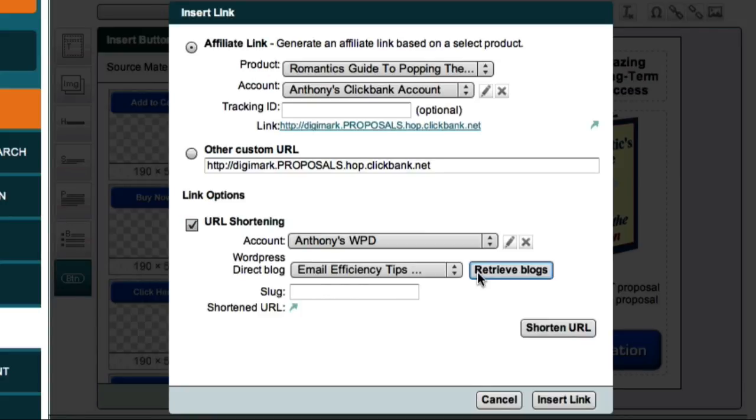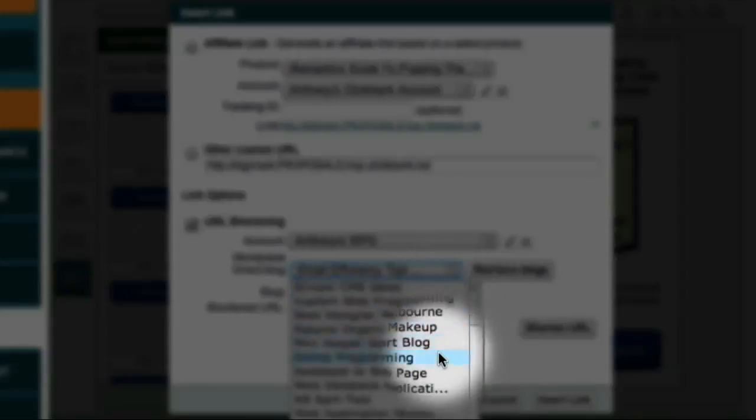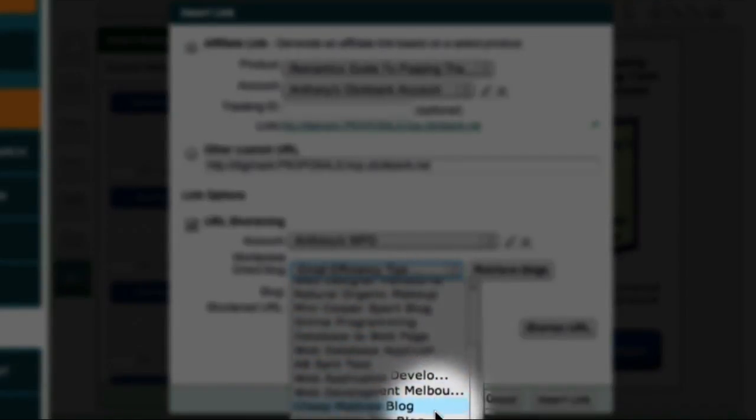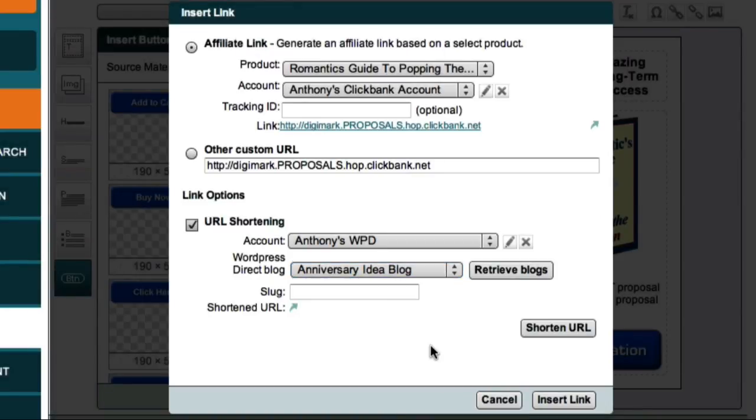And from this list, I'm going to select the Anniversary Ideas blog. When you're doing this step, just select your own blog.